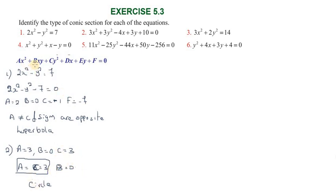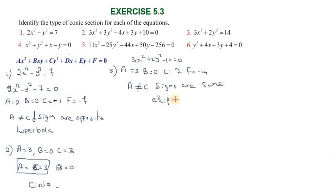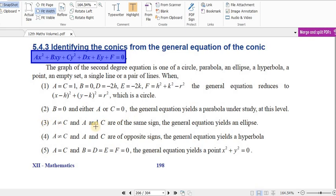For the third equation, a is not equal to c and the signs of a and c are the same. When a is not equal to c and a and c have the same sign, the general equation yields an ellipse. When a is not equal to c and a and c have opposite signs, the general equation yields a hyperbola. So the third equation is an ellipse.